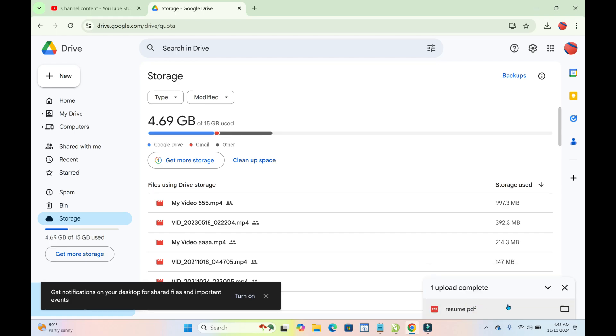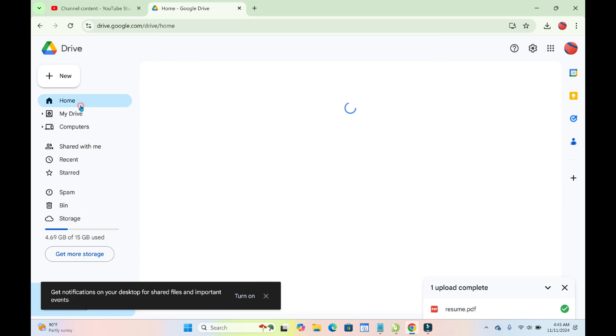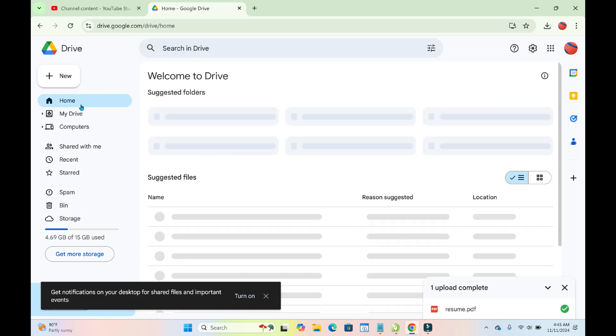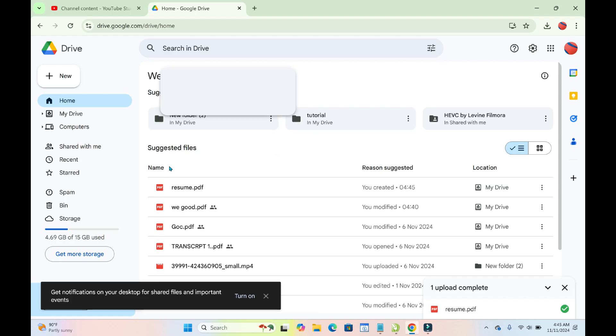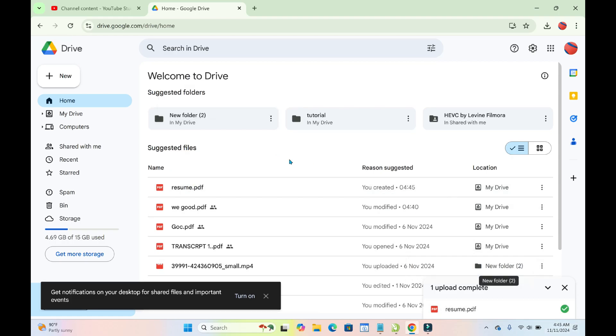Right now the file has been uploaded. Next, click on Home right here to continue. As you can see, here is the file which you just uploaded.